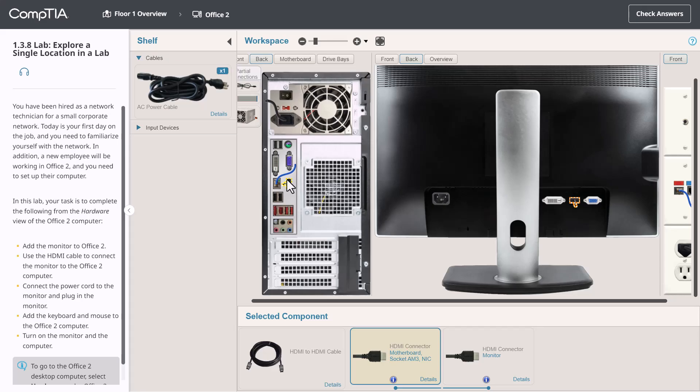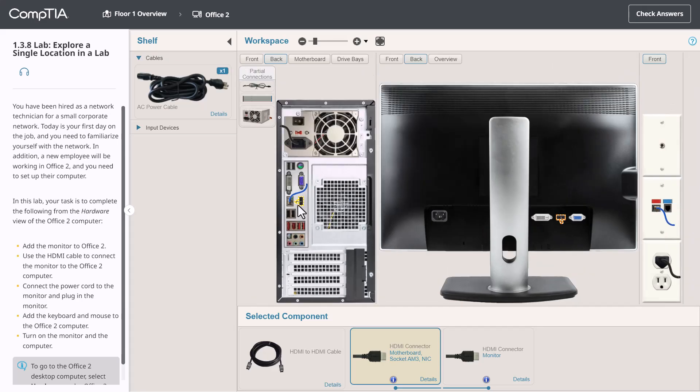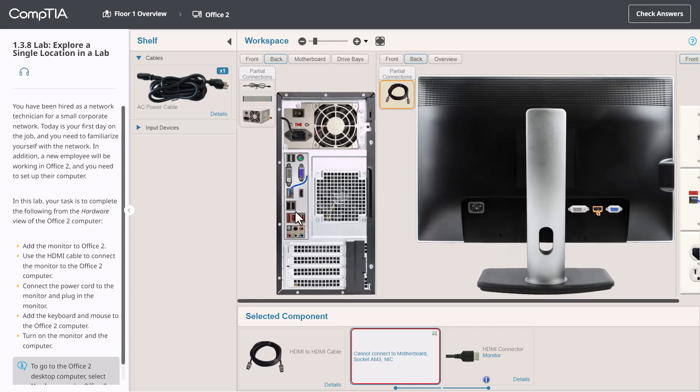Now you may be asking, what happens if I drop this in an incompatible connector? When you try and do that, you immediately receive an error sound. An error message is displayed in the selected component area. And the cable doesn't get connected. Let's go ahead and put this back now in the correct port. That's one way you can connect devices using an item from the shelf.